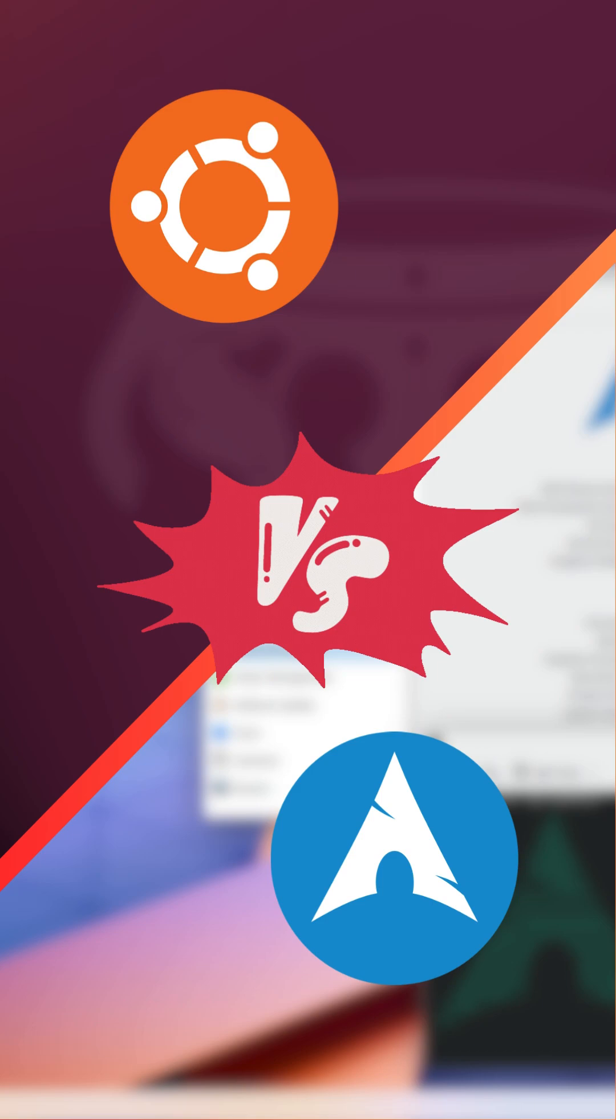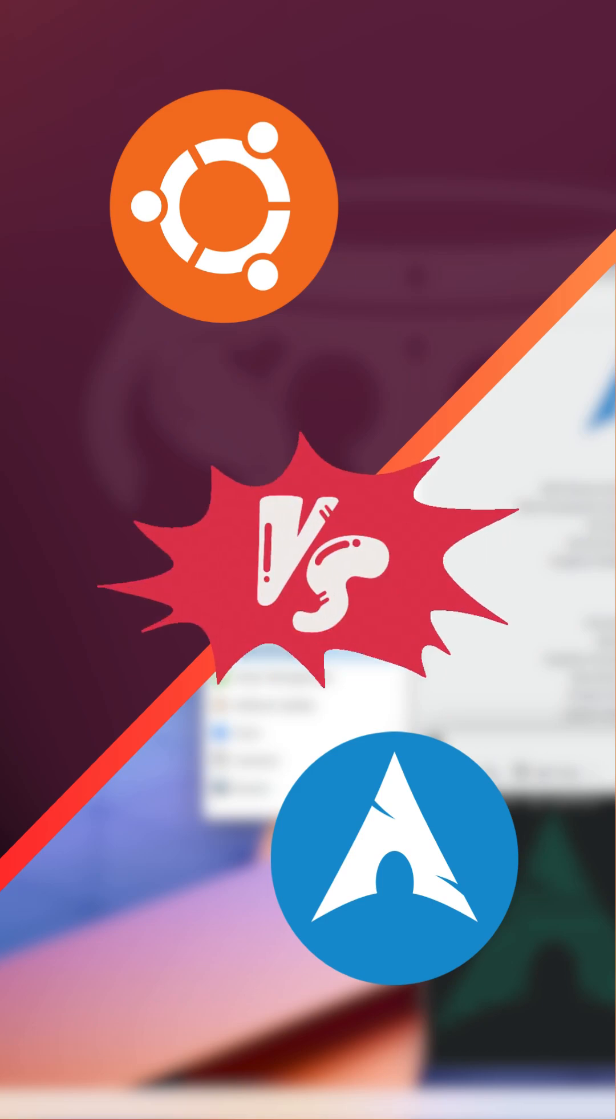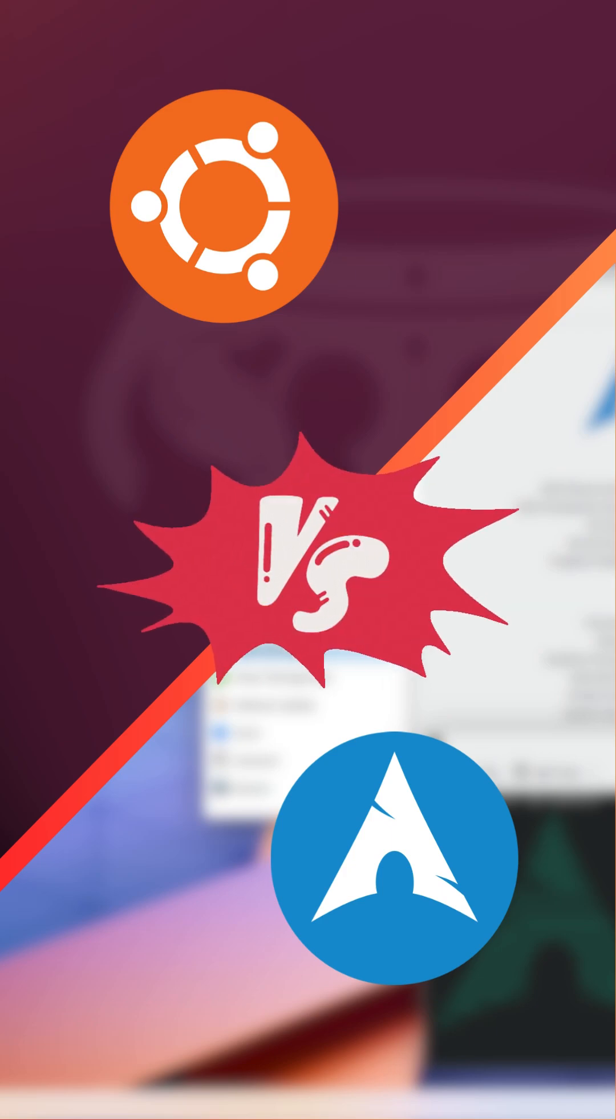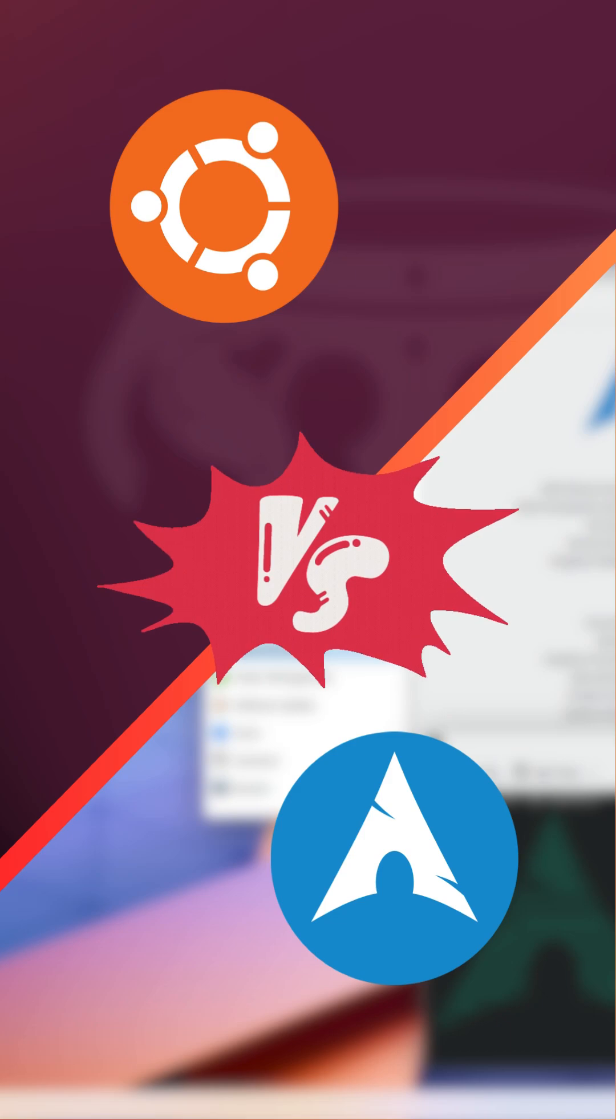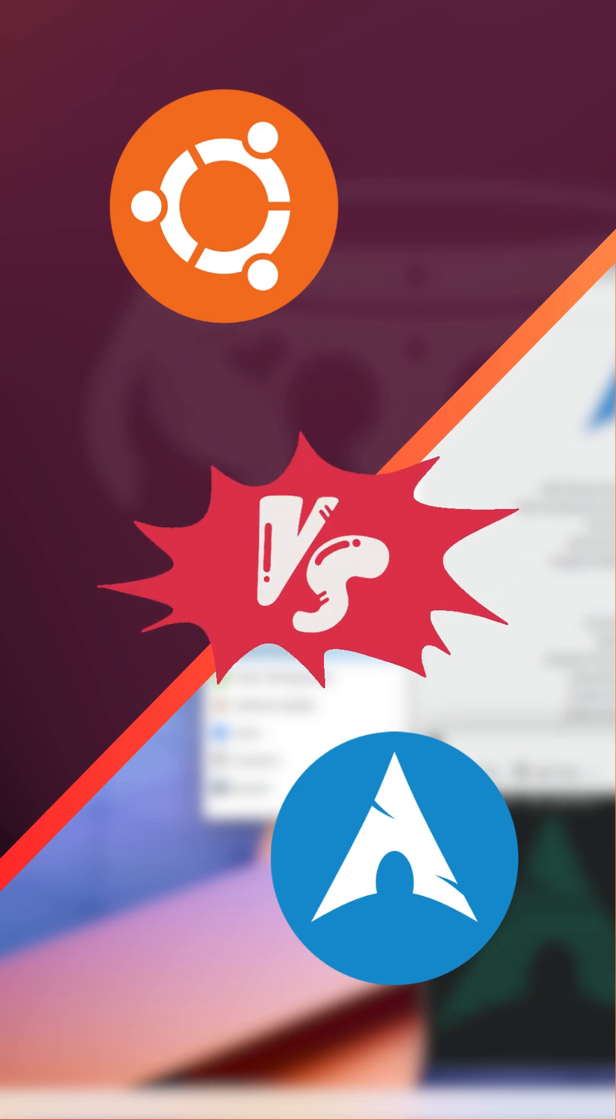Now, Arch Linux. It's all about customization and control. Arch gives you a minimalistic base that you can build upon. If you love tinkering and having total control over your system, Arch is the way to go. But be prepared for a steeper learning curve.